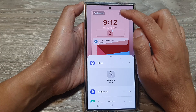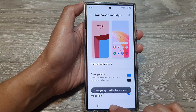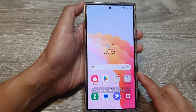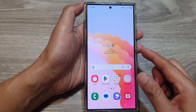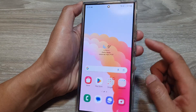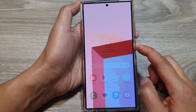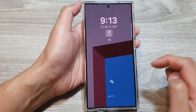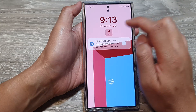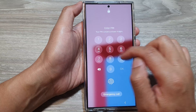Next, tap on done and then tap on the home button to go back to the home screen. Now you can press on the side button to go to your lock screen, and here you'll be able to view your clock widget.